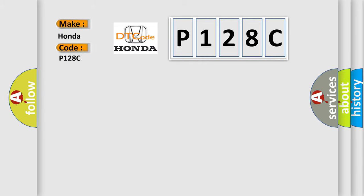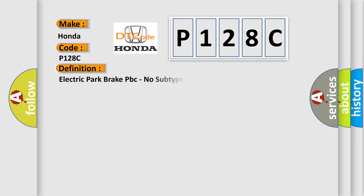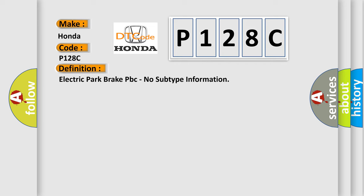Honda, car manufacturer. The basic definition is Electric Park Brake EPB, no subtype information. And now this is a short description of this DTC code.